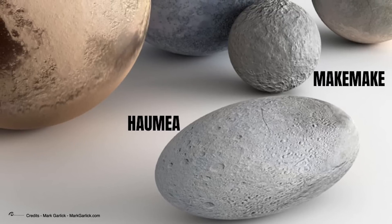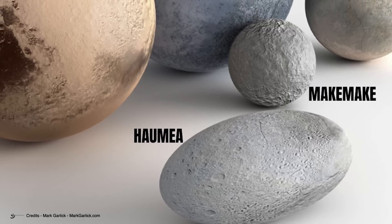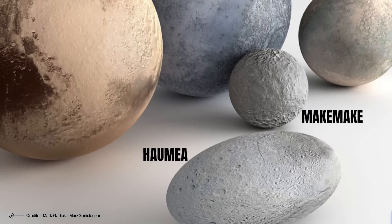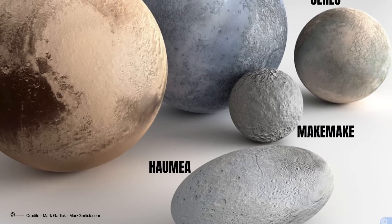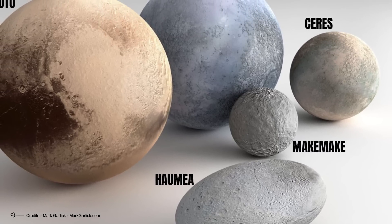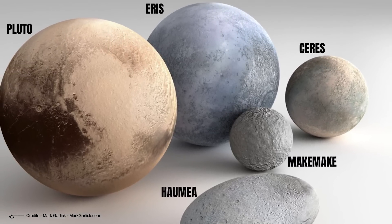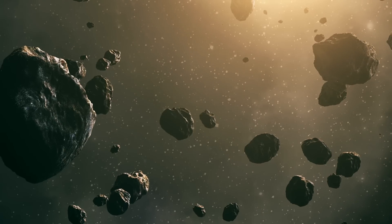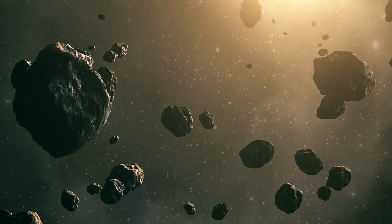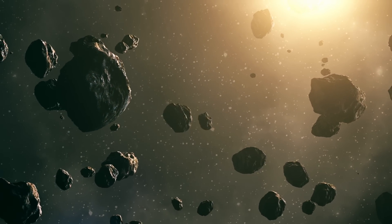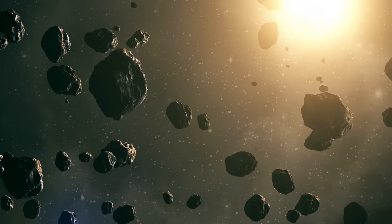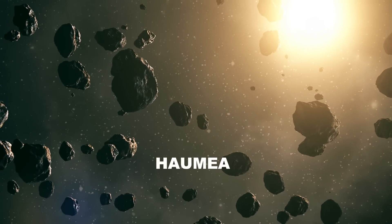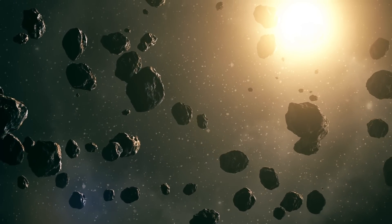In 2008, 2003 EL61 was officially designated as a dwarf planet, making it one of five such objects in our solar system after Pluto, Eris, Ceres, and Makemake. But as we are about to see in this video, the surprises given to us by this extraordinary object, which we now know by its definitive name of Haumea, seem destined to multiply.